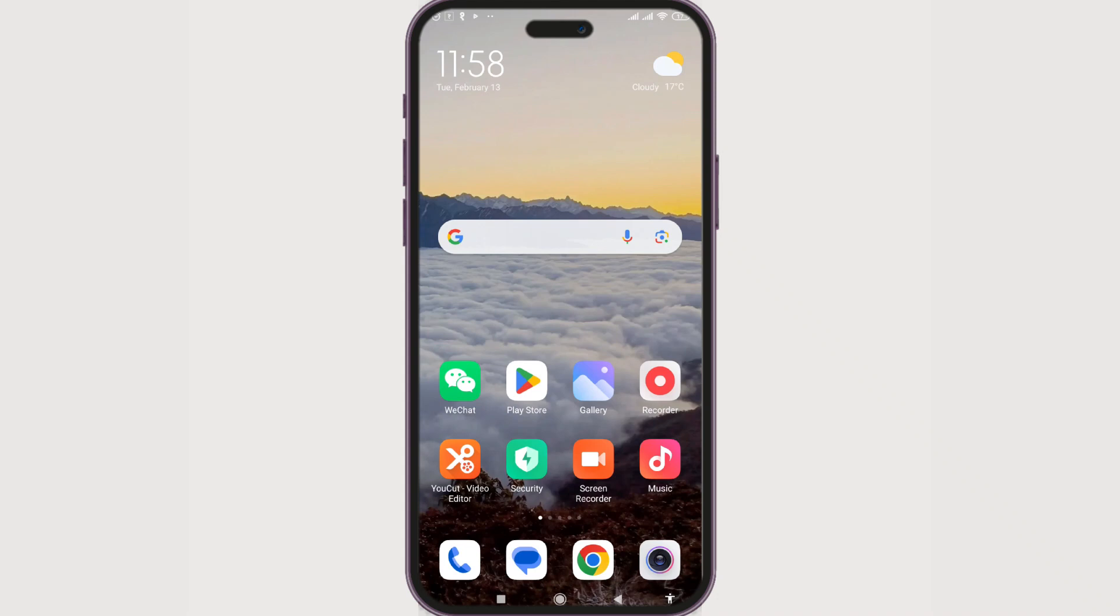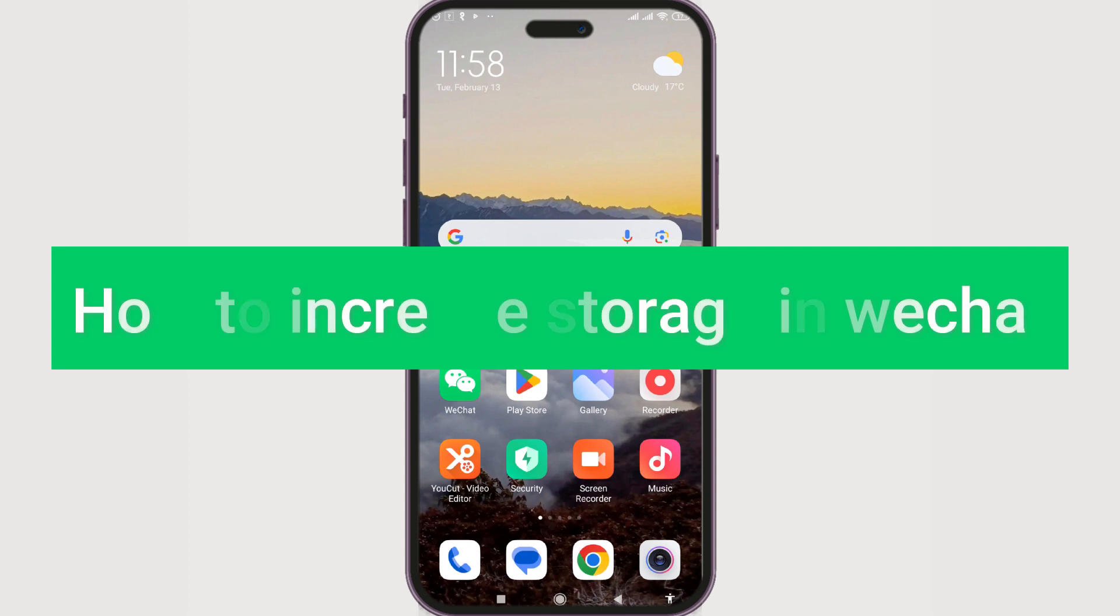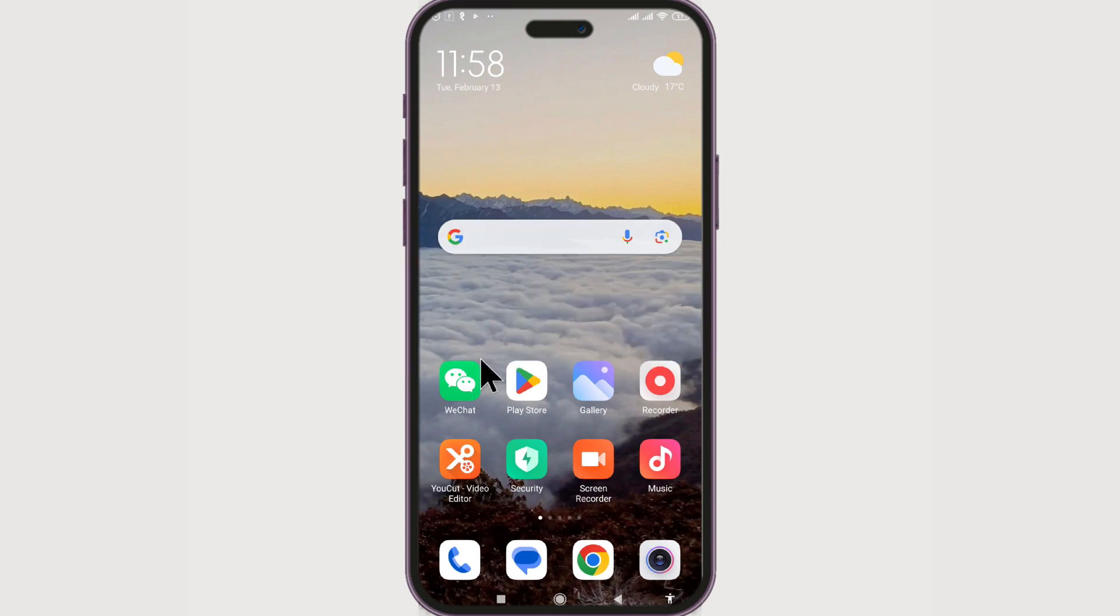If at times you find that WeChat is taking a lot of space on your device, you can increase your WeChat storage. Here's how you can do it.